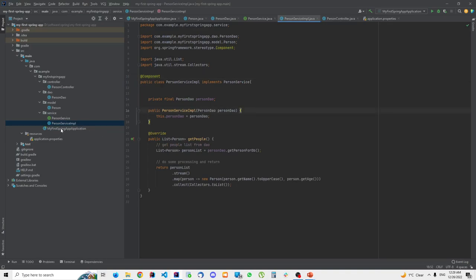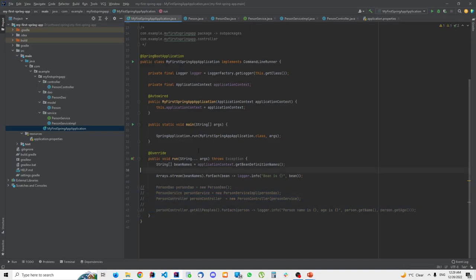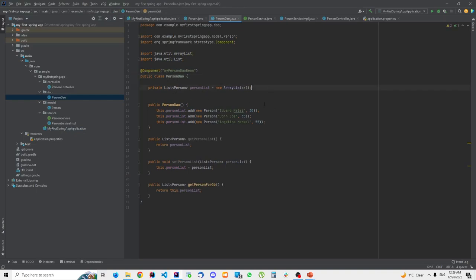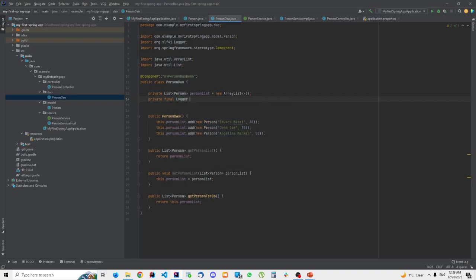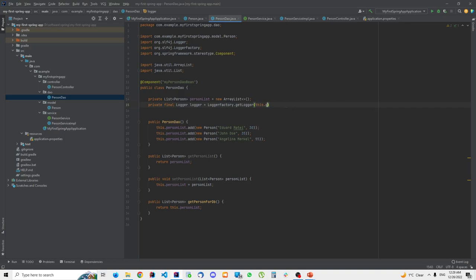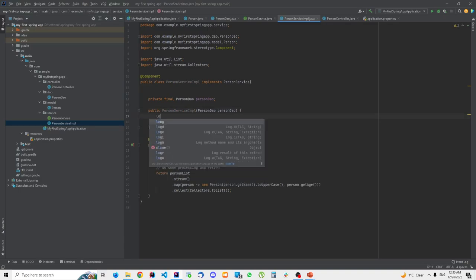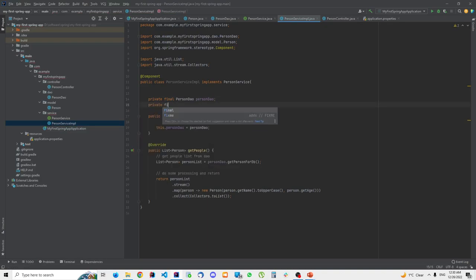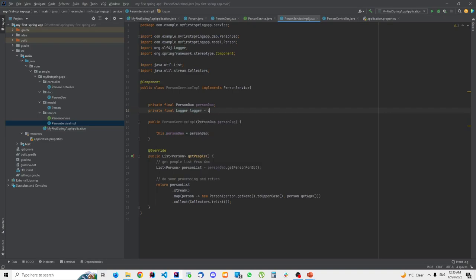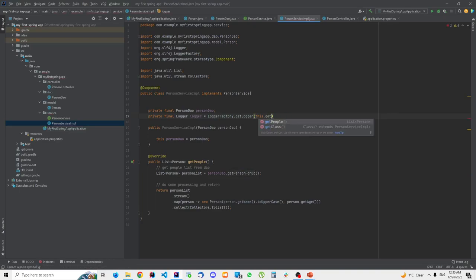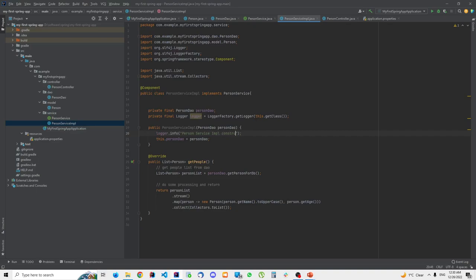I'm going to go to PersonDao and add a logger using LoggerFactory — as I mentioned before, a logger is basically a more powerful version of System.out.println. I'll log 'PersonDao constructor called' in the constructor. Then I'll go to PersonServiceImpl and do the same thing, logging 'PersonServiceImpl constructor called'.